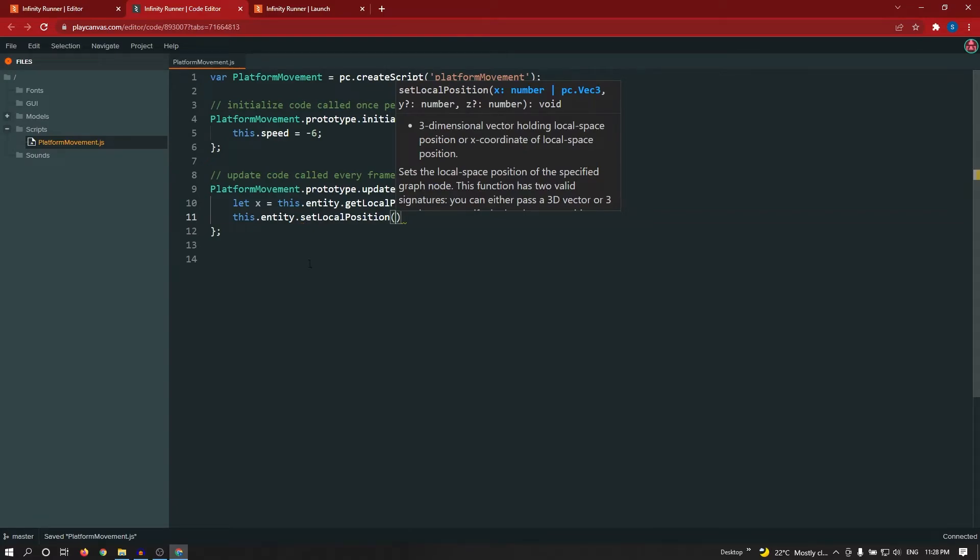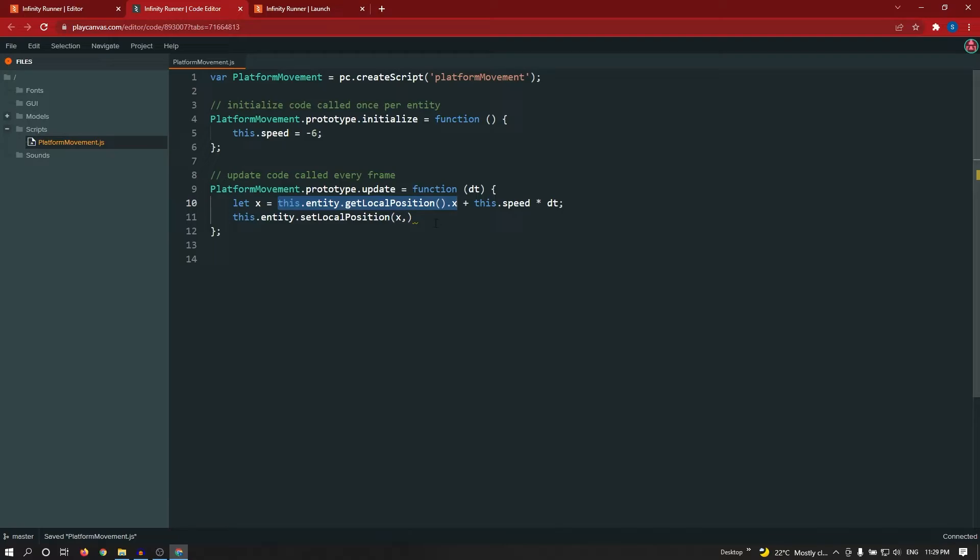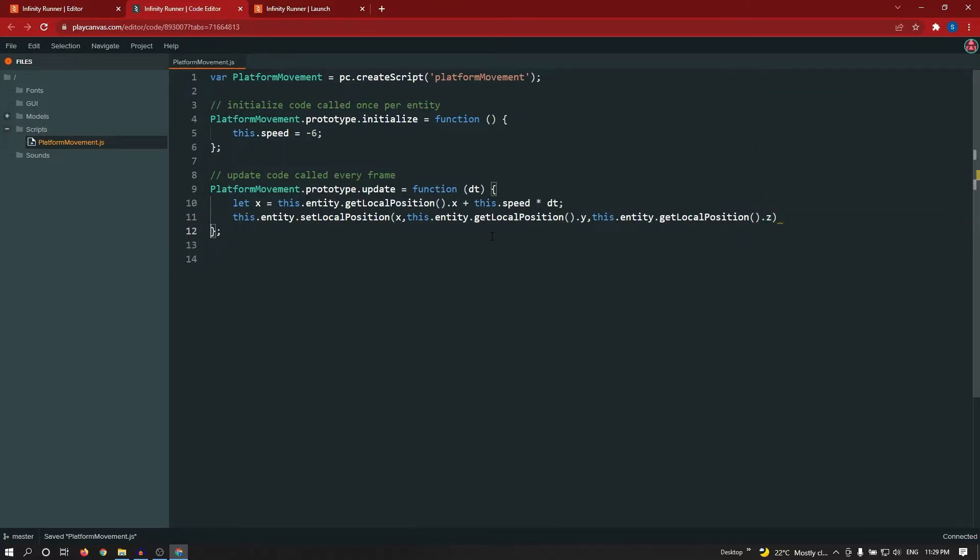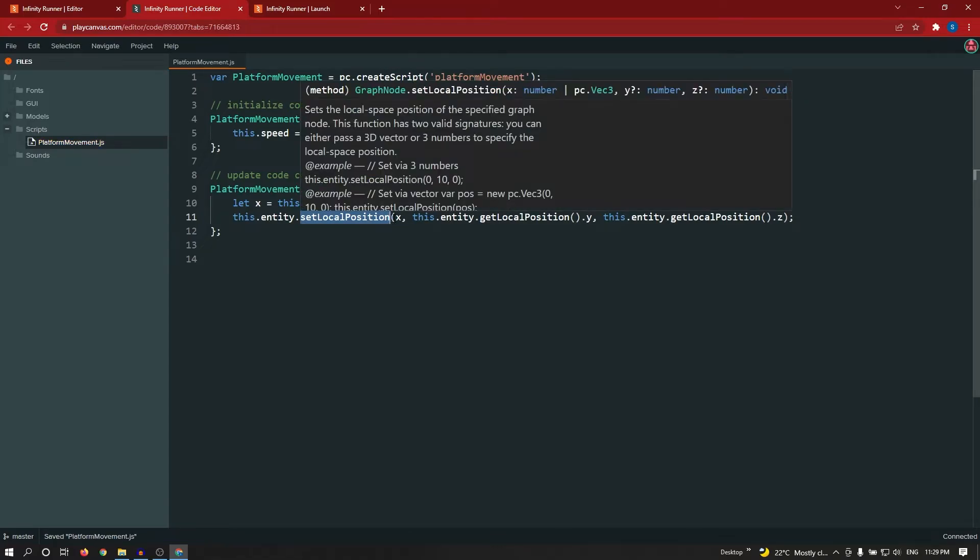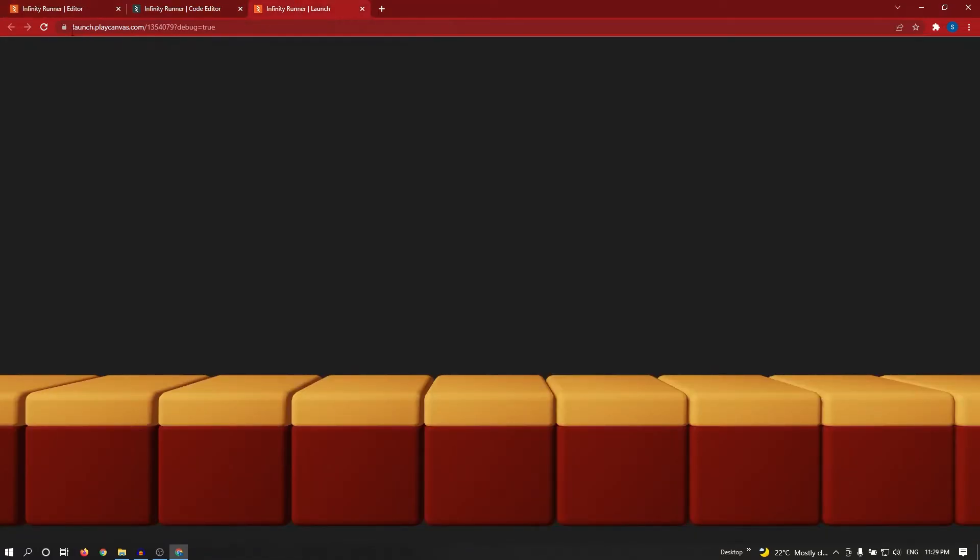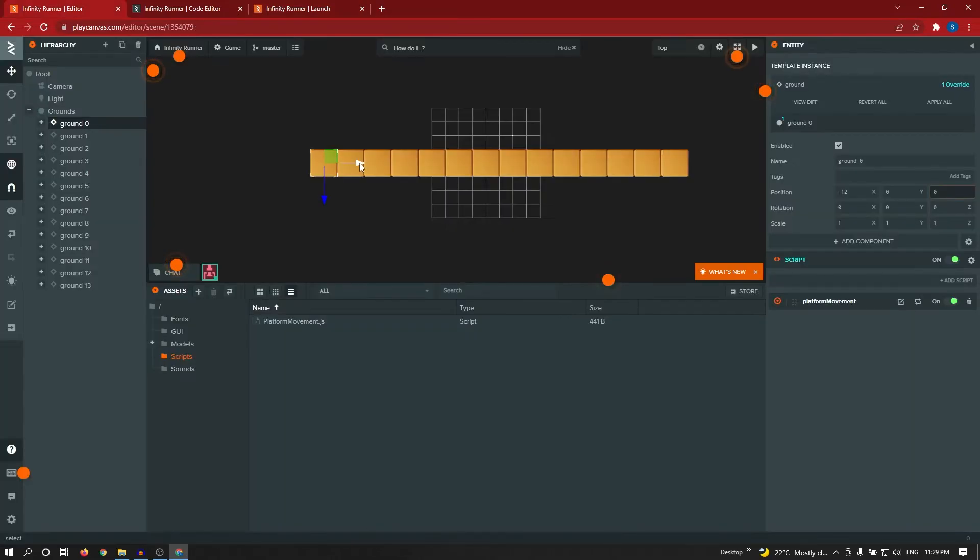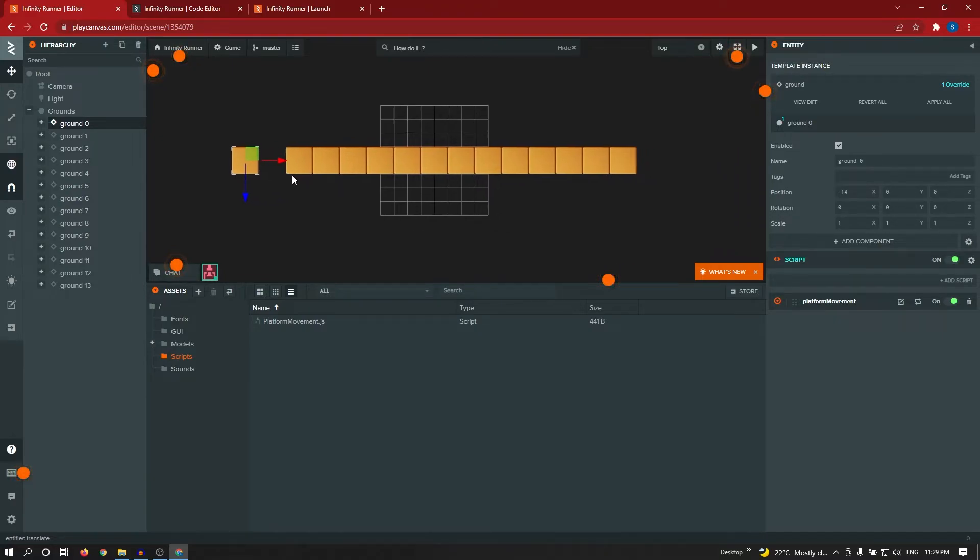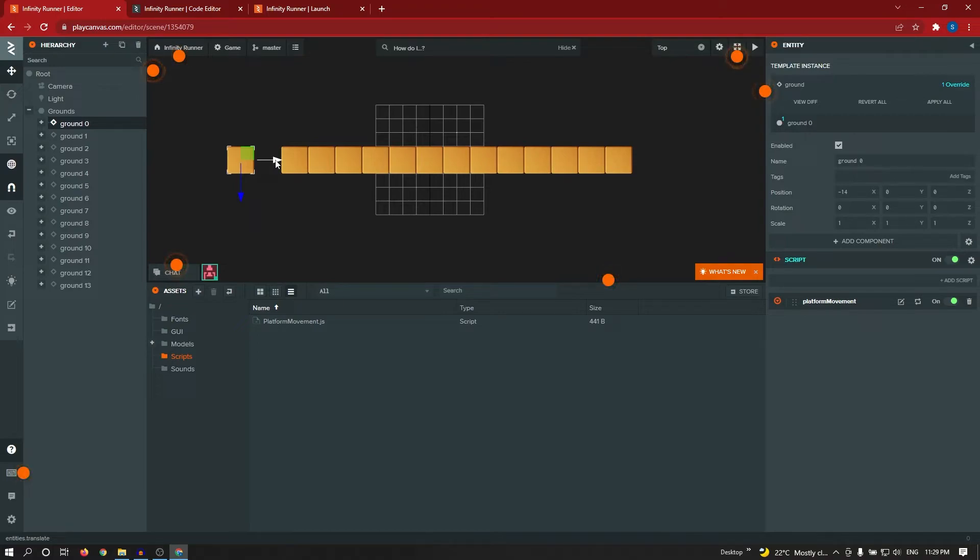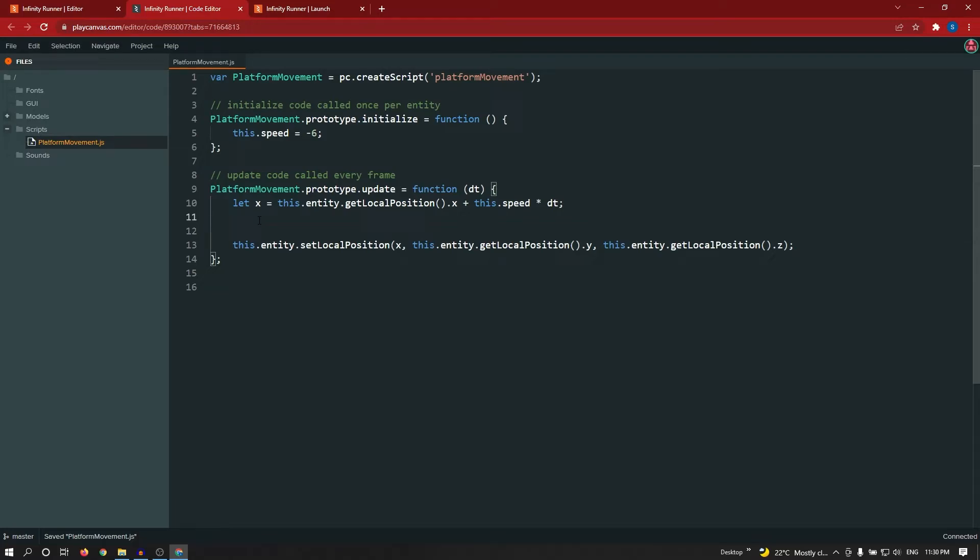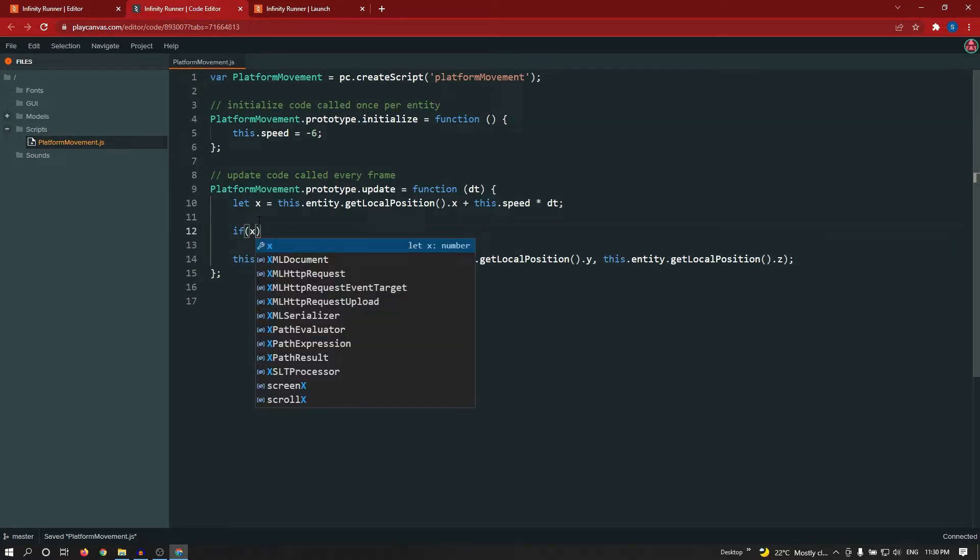Let's check. Just click on refresh. You can see right now our platform is moving. After moving this platform, let's say it reaches negative 14.